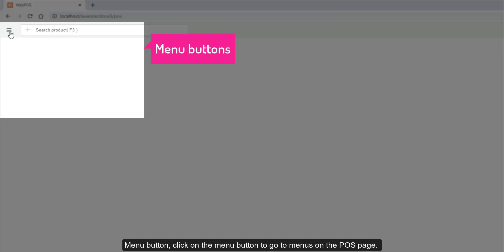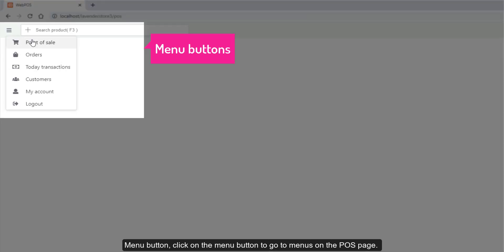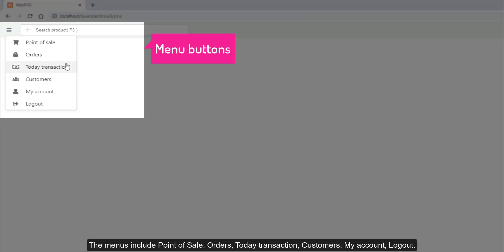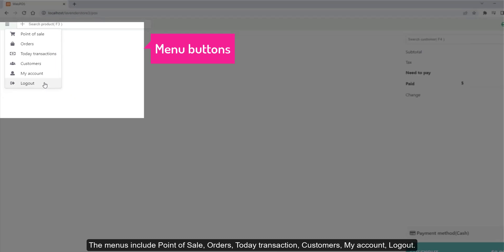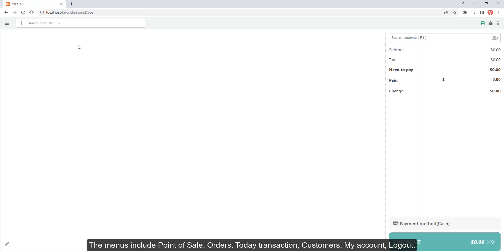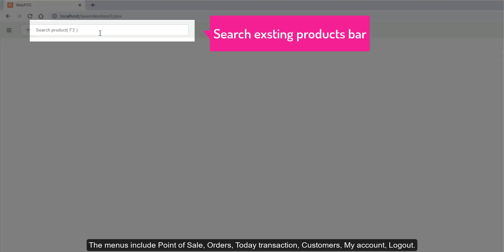Menu button. Click on the menu button to go to menus on the POS page. The menus include Point of Sale, Orders, Today's Transactions, Customers, My Account, and Logout.